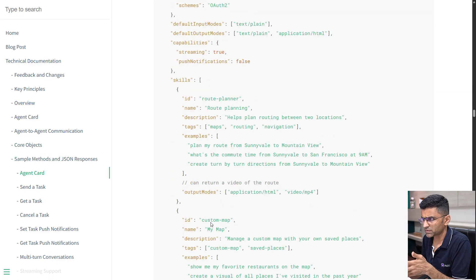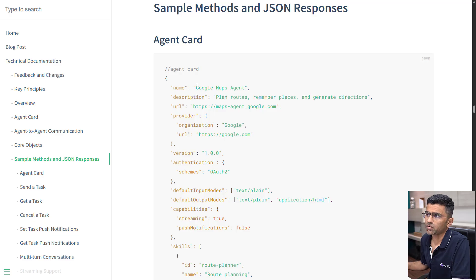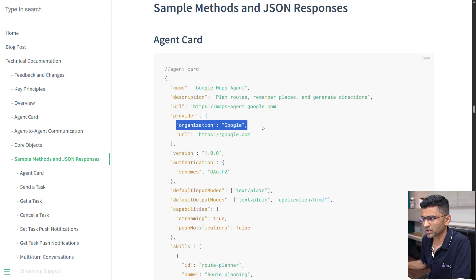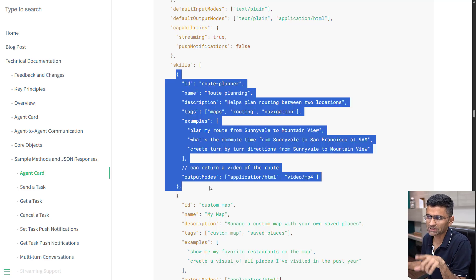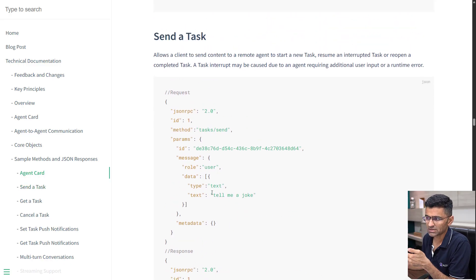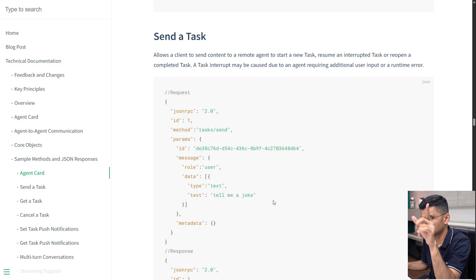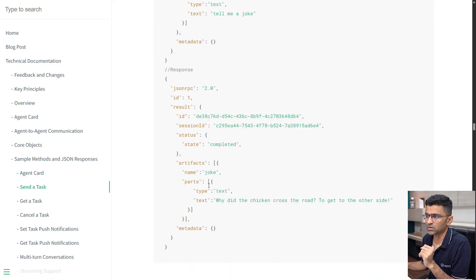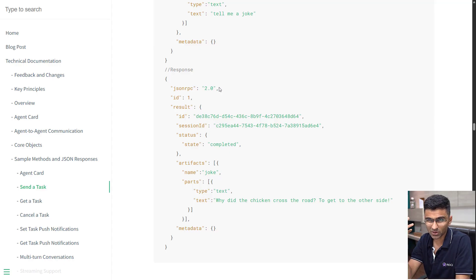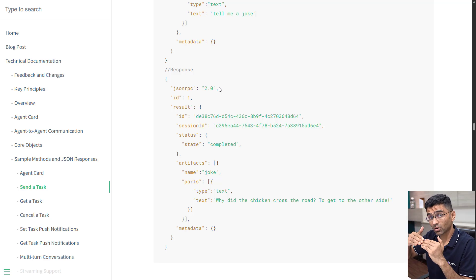Here is a sample agent card for a Google Maps agent — an agent that helps with Google Maps-related tasks. It has a URL, an organization, and capabilities with multiple skills: the first skill is route planning, the second is custom maps, and so on. When you send a task, you specify it in a structured format and the response comes back accordingly. It uses JSON-RPC as a communication protocol and JSON as the data exchange format. A2A is built on top of HTTP, JSON-RPC, and other protocols — it is not replacing them.